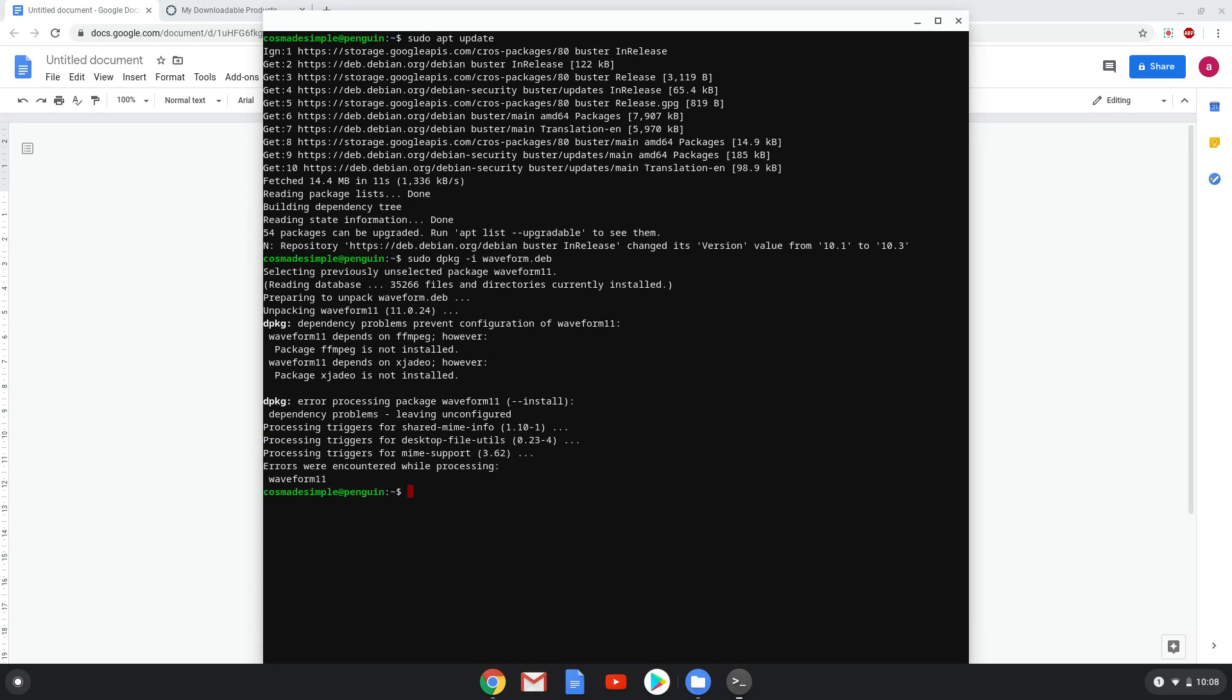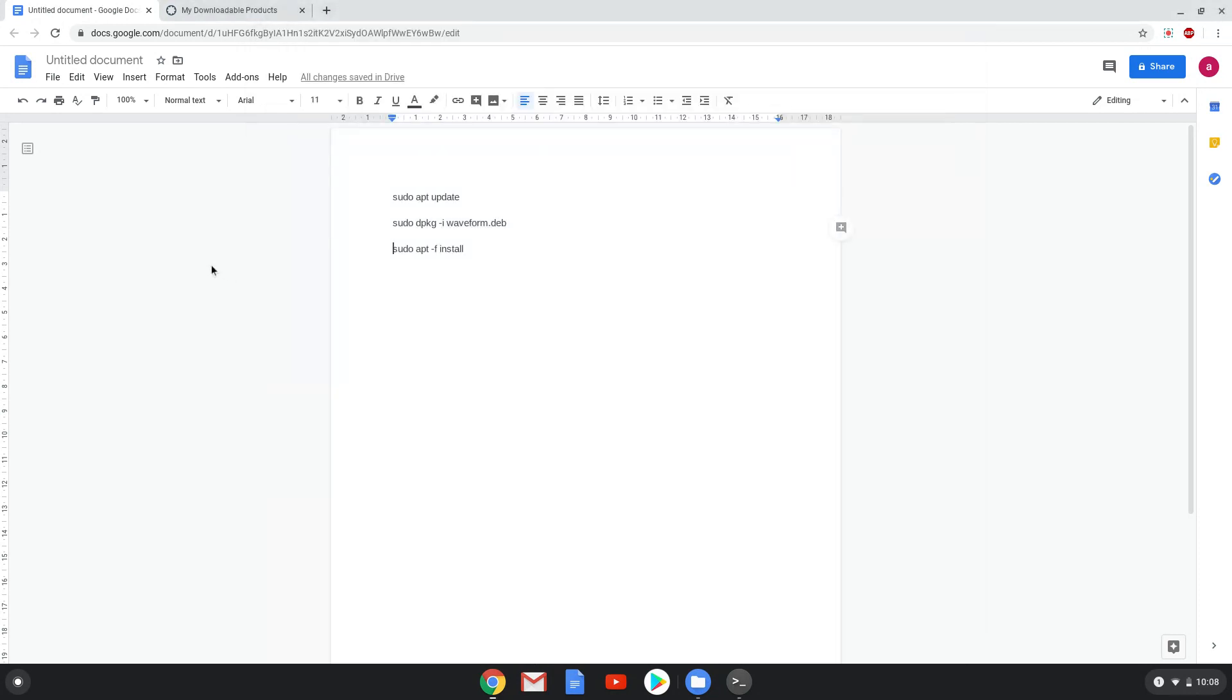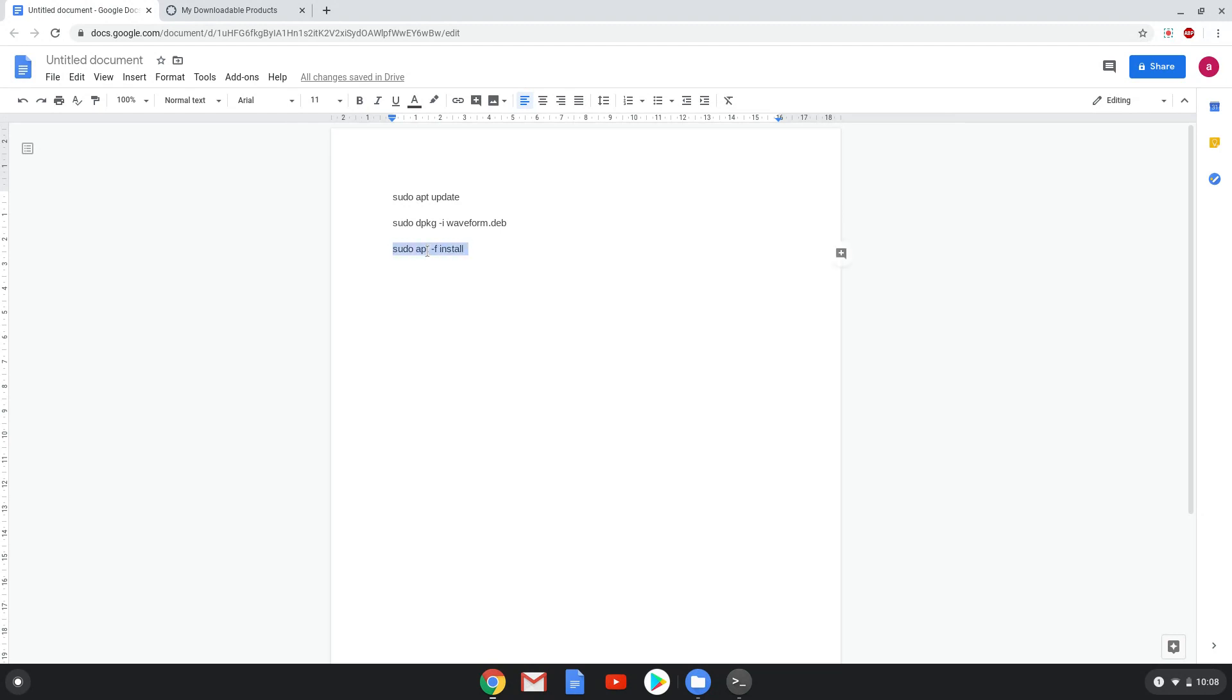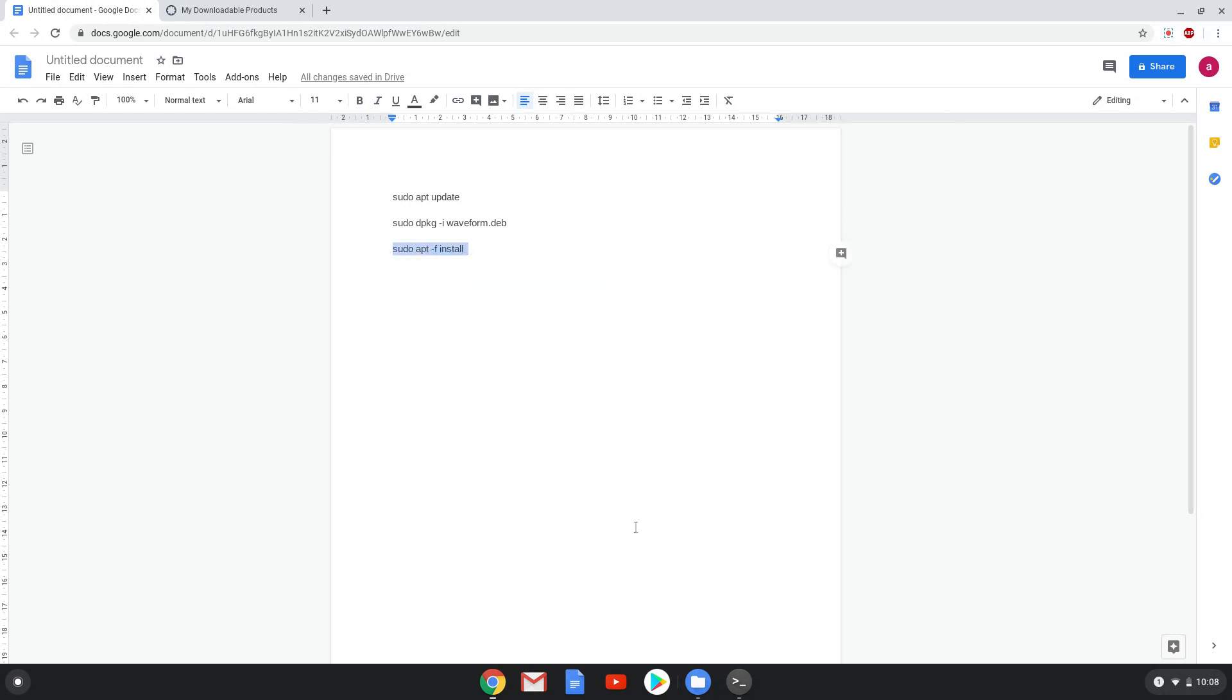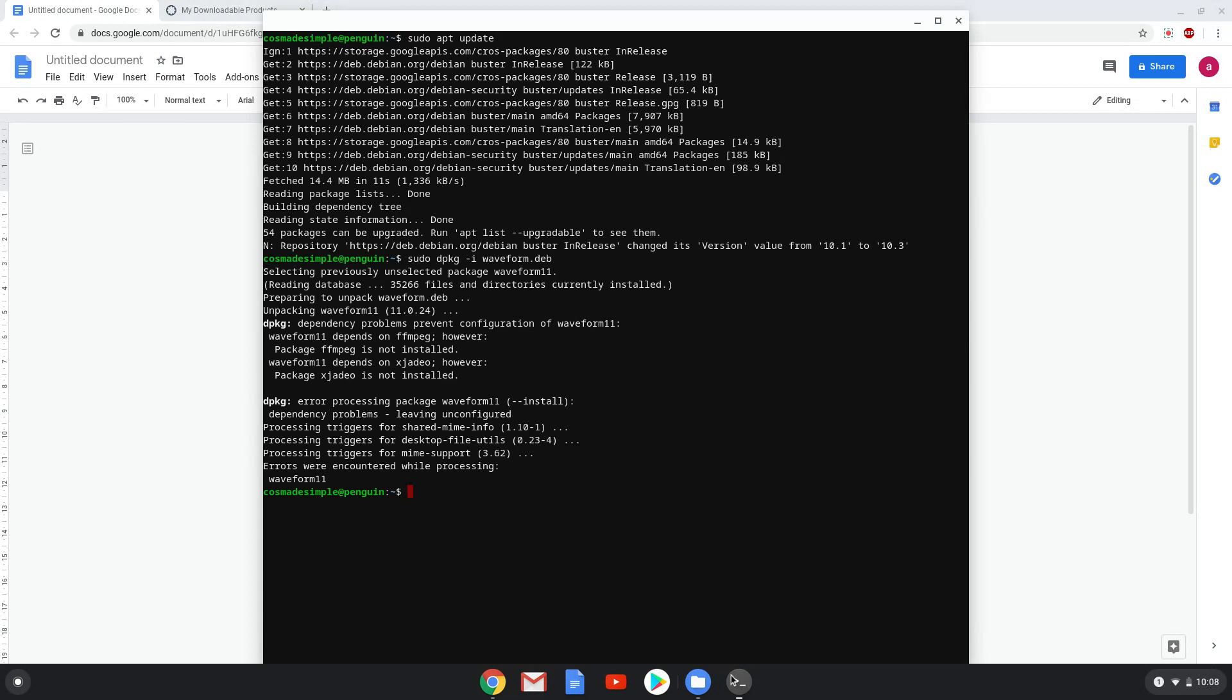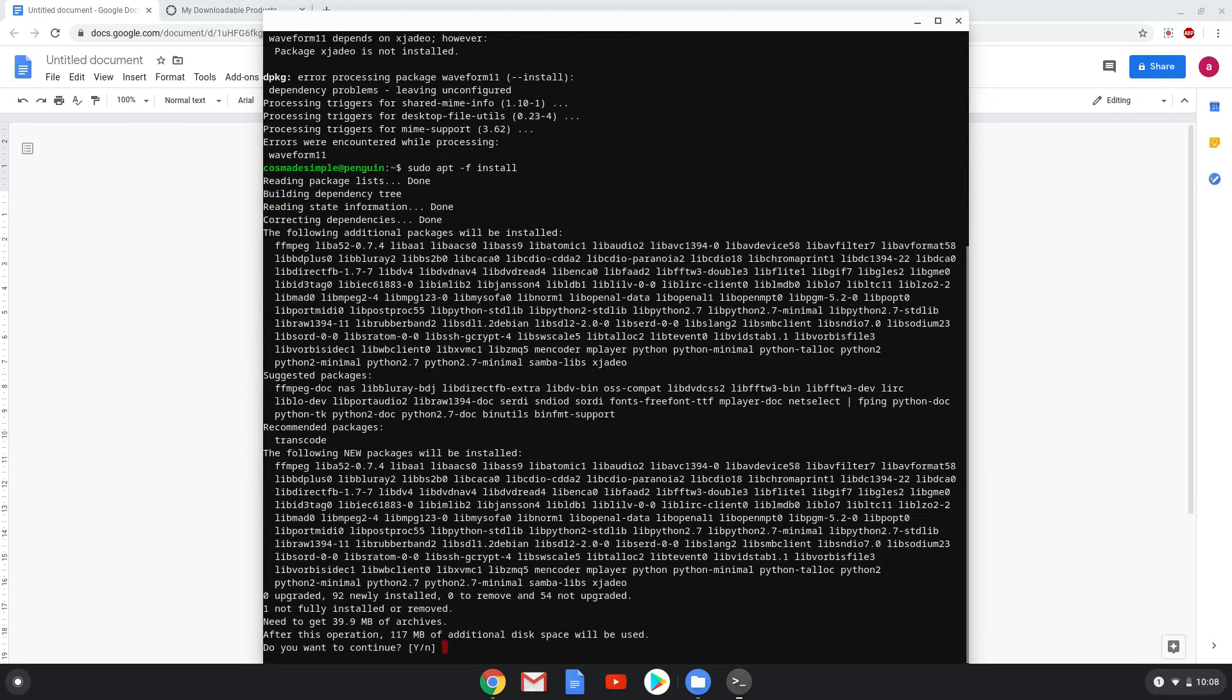Lastly, we will install all the dependencies of waveform-free with the last command. Press enter to confirm the installation.